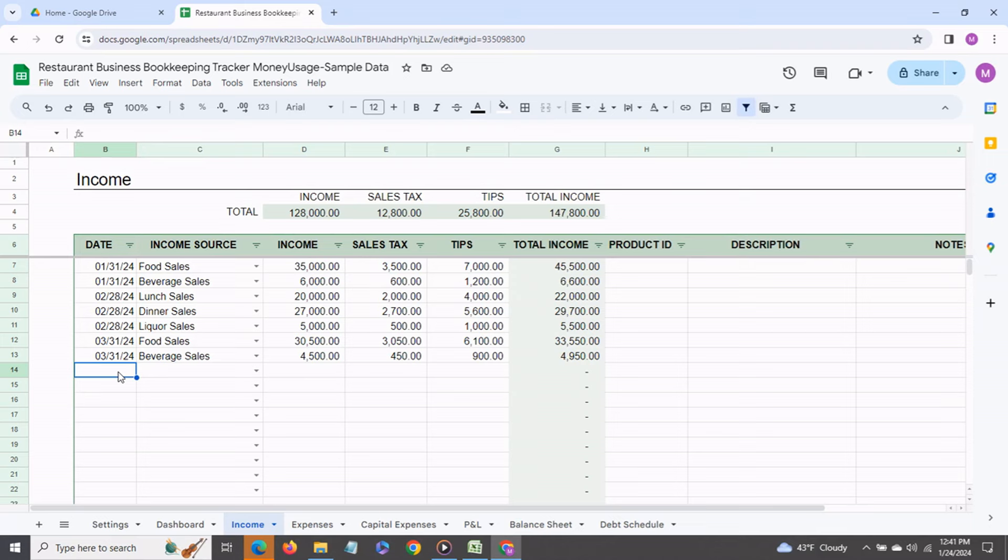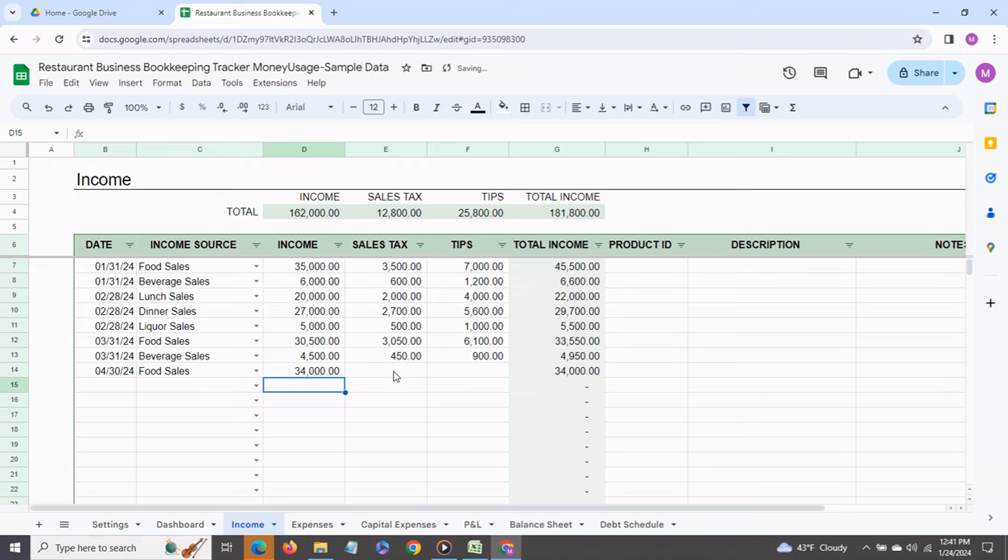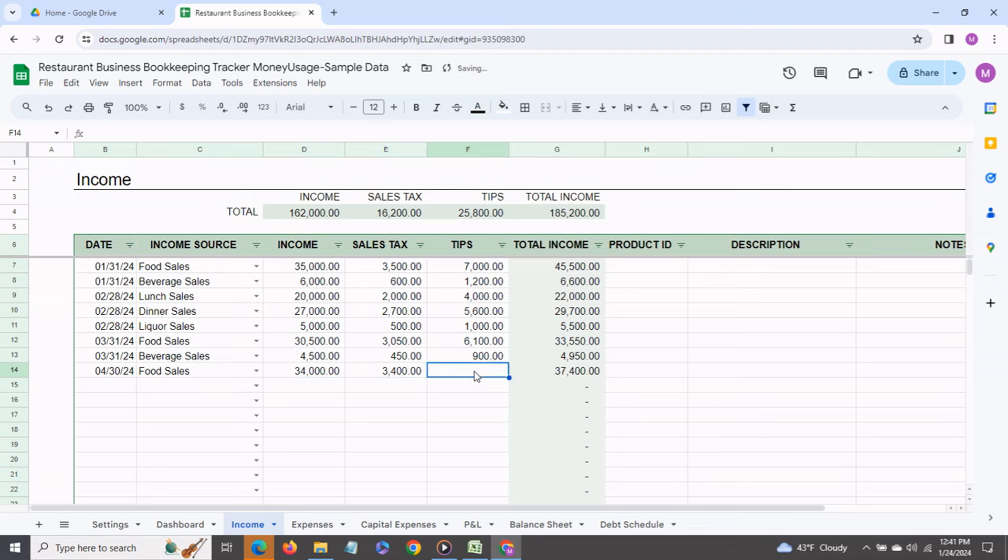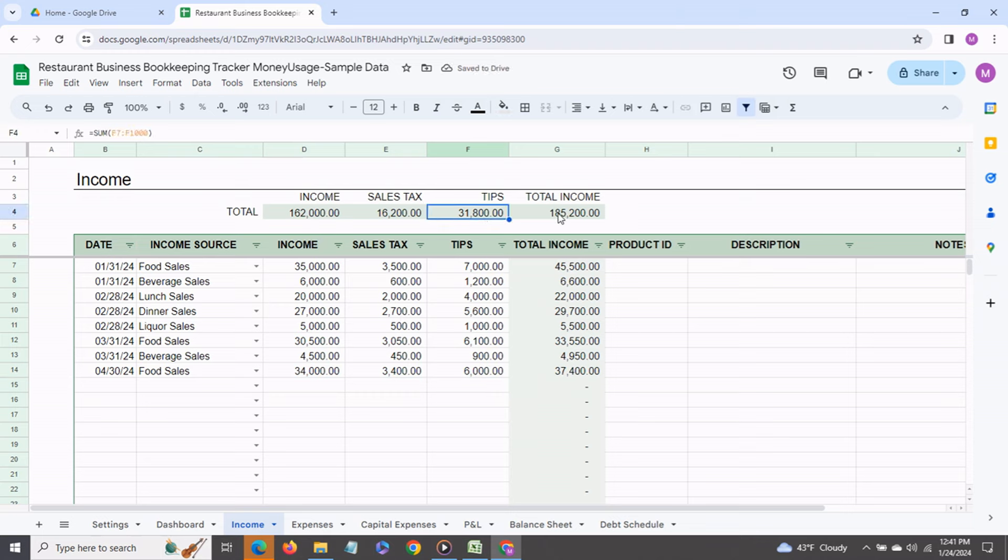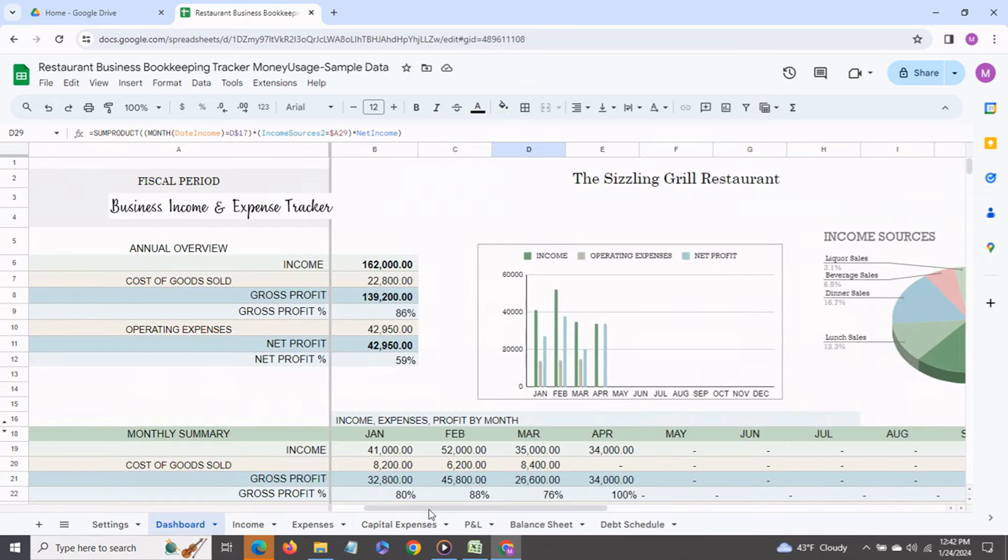So say we enter for April 30th our food sales for that month were say it was $34,000. Say the sales tax for that that we paid was $34,000 and the tips that we received was $6,000. So as you can see these amounts get summed up on top and your dashboard also shows the figures for April $34,000.